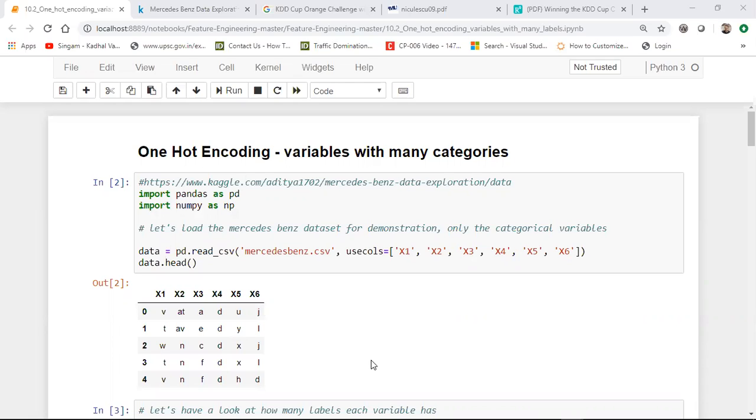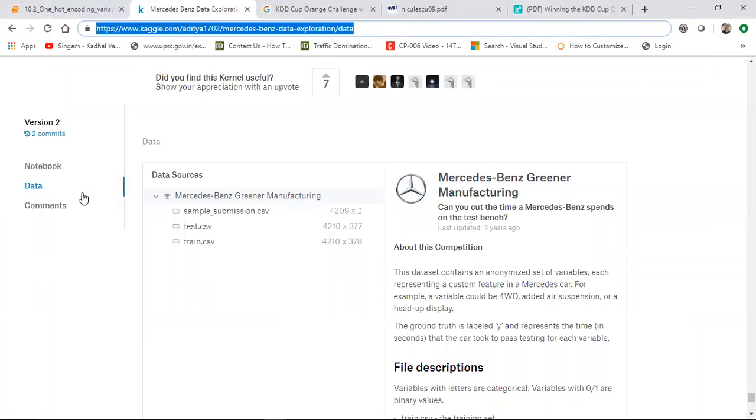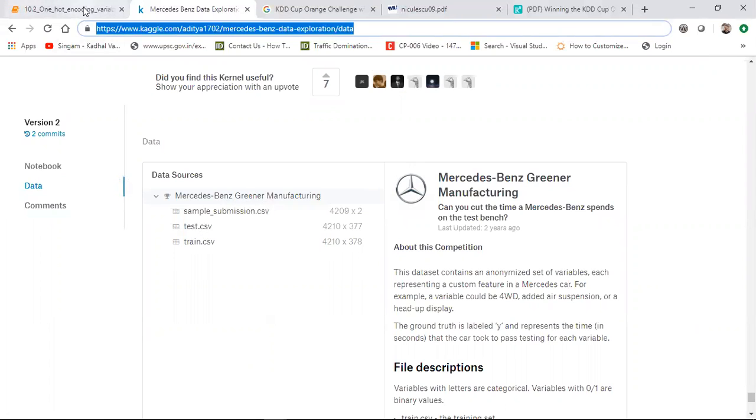So this is the question that was frequently asked by many people. One-hot encoding is simple. If you just use pandas.get_dummies, you are basically able to perform one-hot encoding. But just imagine if in one of the features you have more than 200 categories, 300 categories, how do we perform one-hot encoding with respect to that kind of situation.